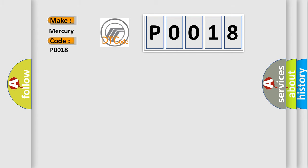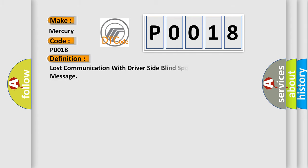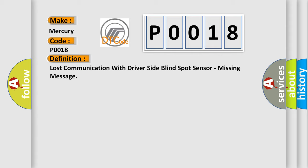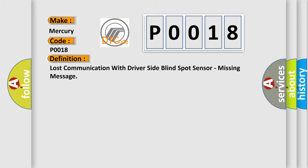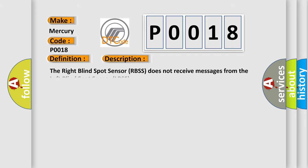The basic definition is: Lost communication with driver side blind spot sensor, missing message. And now this is a short description of this DTC code. The right blind spot sensor RBSS does not receive messages from the left blind spot sensor LBSS.